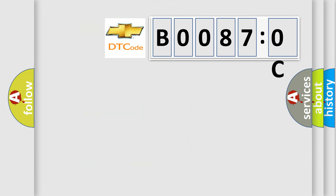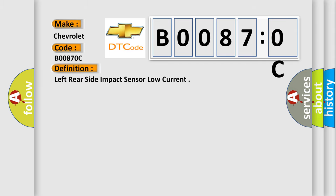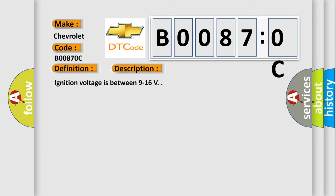So, what does the diagnostic trouble code B00870C interpret specifically for Chevrolet car manufacturers. The basic definition is left rear side impact sensor low current. And now this is a short description of this DTC code. Ignition voltage is between 9 to 16 volts. This diagnostic error occurs most often in these cases.